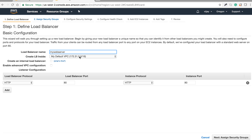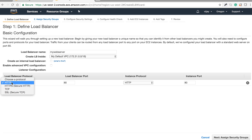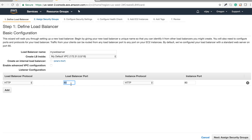I'm selecting the default VPC — there's only one VPC here. You can create an internal load balancer; we are going with the default configuration. You can also configure advanced VPC settings. For the listener configuration, we are using HTTP. You can select other available protocols like HTTPS, TCP, and SSL. Requests come from outside on port 80, and you can map them to a different port or protocol based on your configuration.